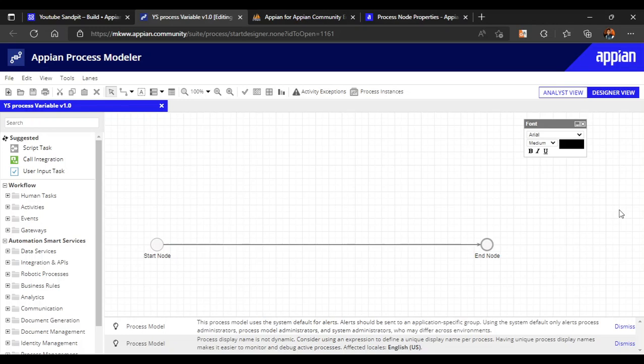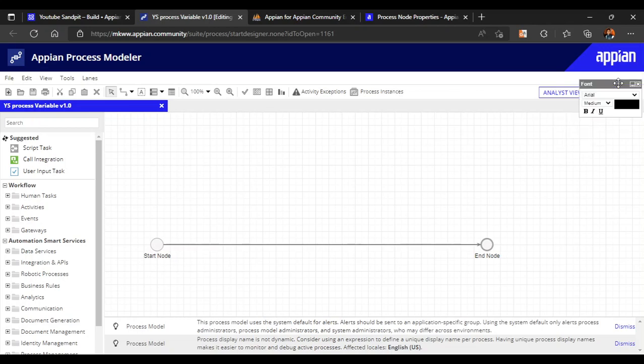In this video we are going to talk about what are process variables, what are node inputs, outputs, and activity class parameters. All these terms are in the context of the process model.